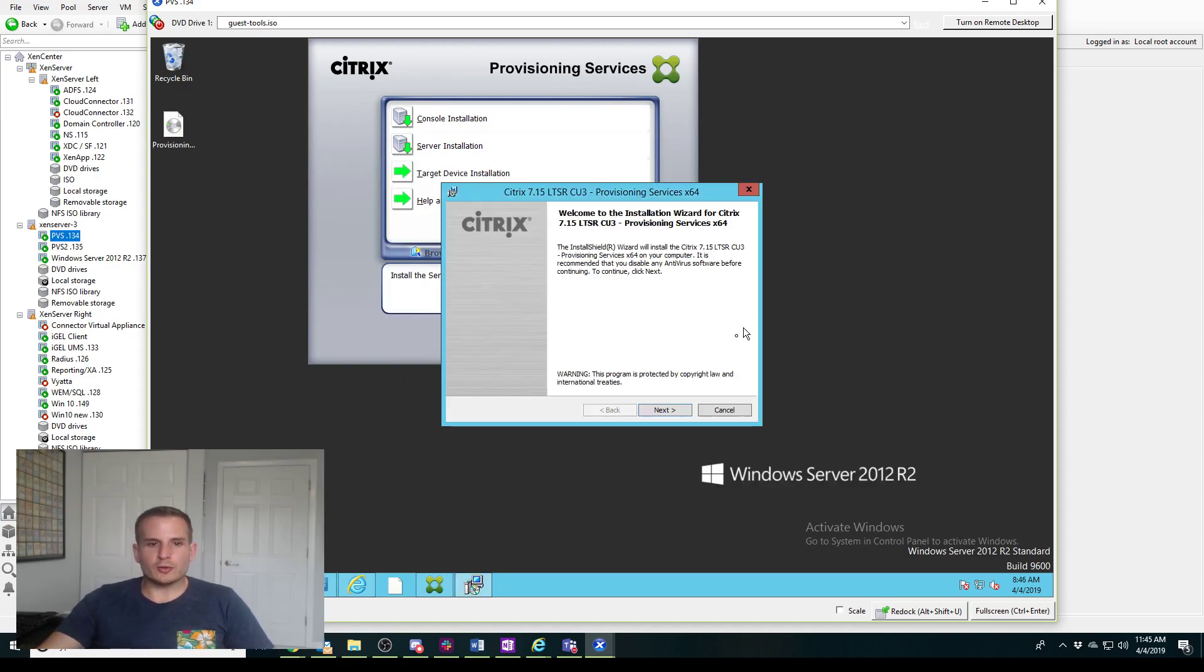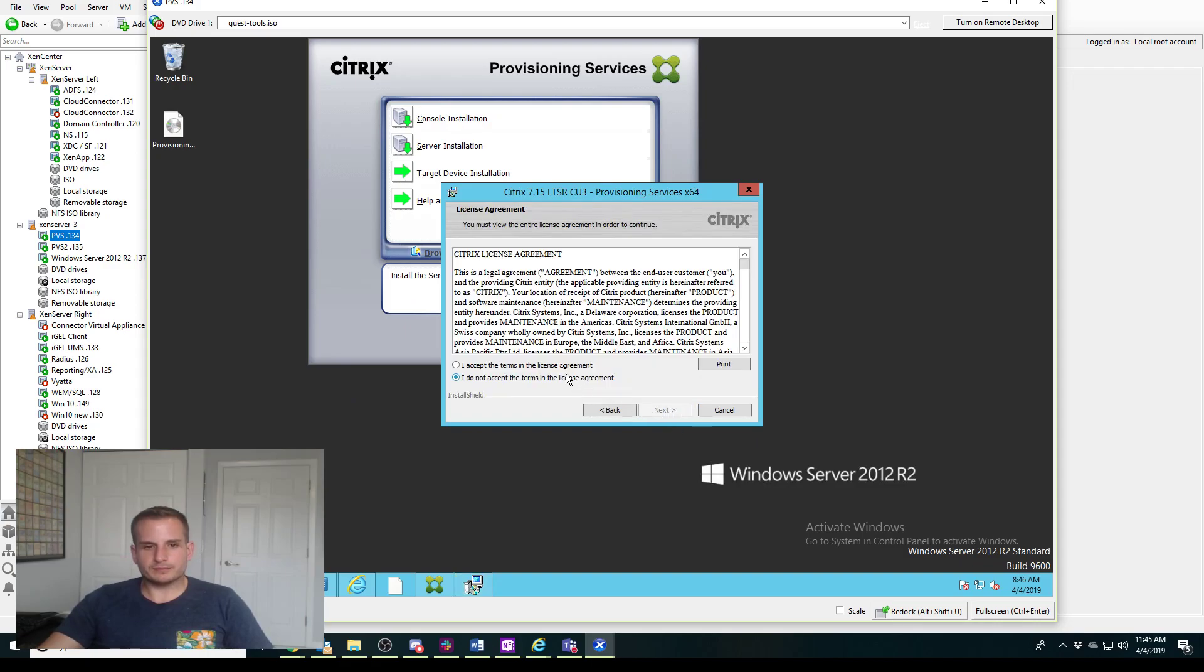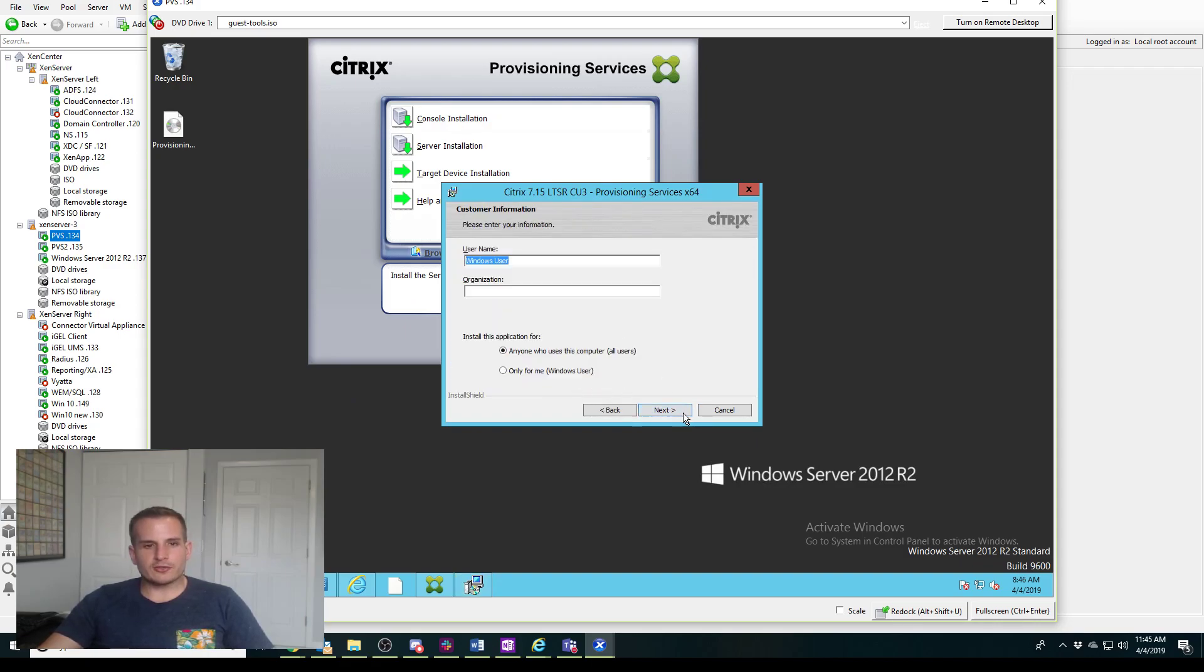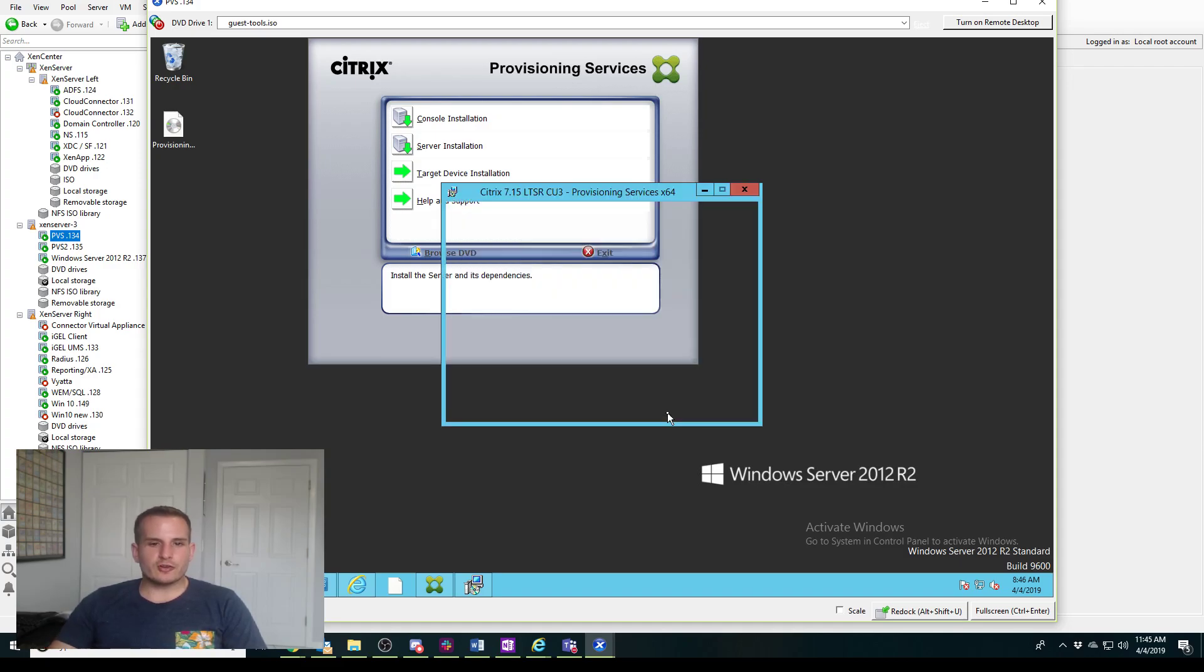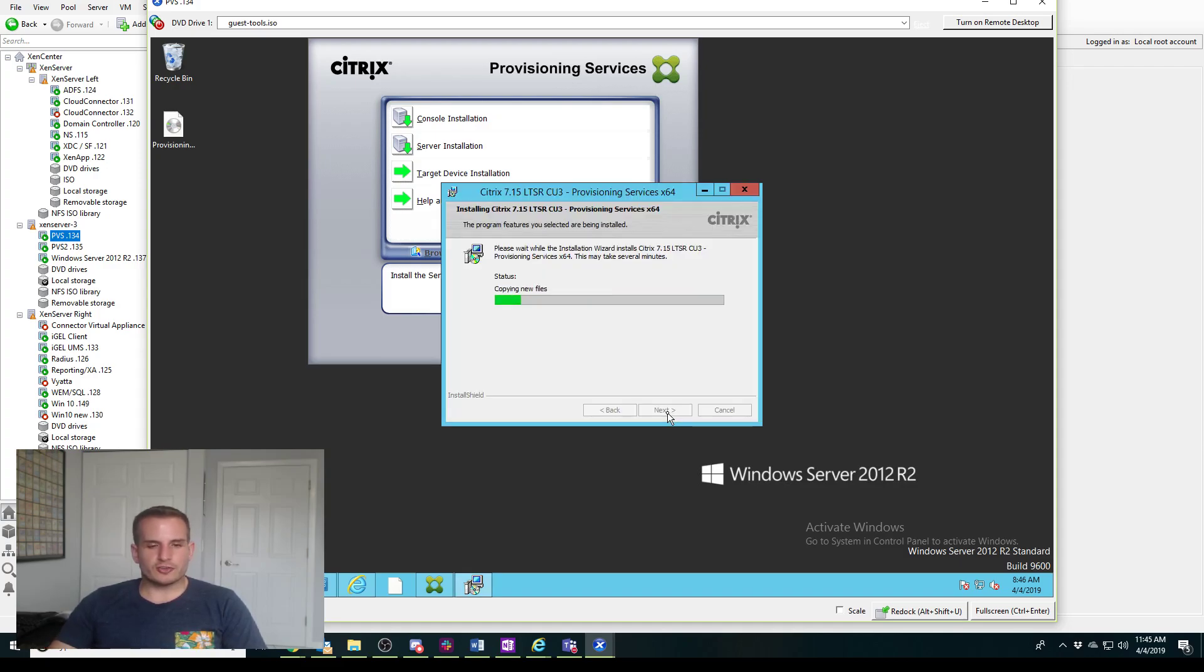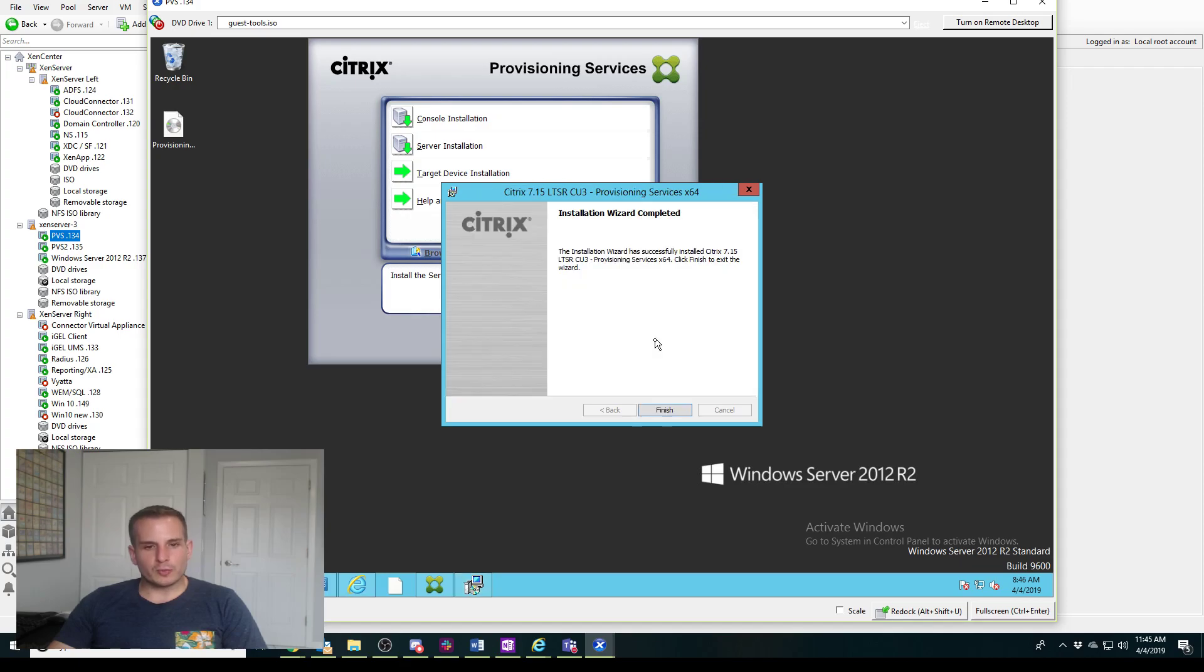For the actual installation, this is pretty straightforward, it's kind of just like a next next install and if all goes well, it should launch the configuration wizard automatically.